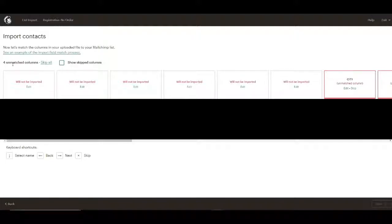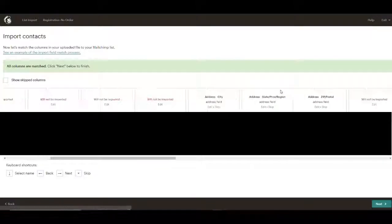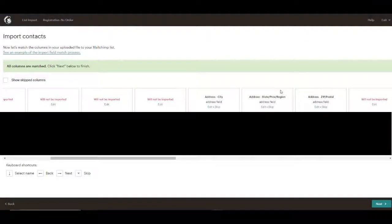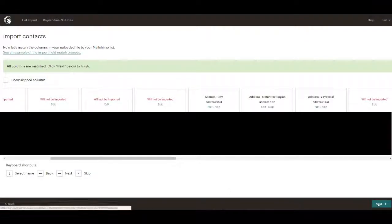It says four unmatched columns. Okay. Everything's matched. Click next to finish.